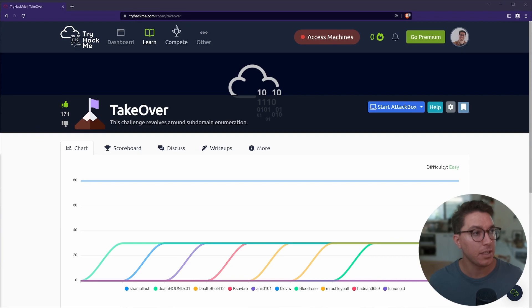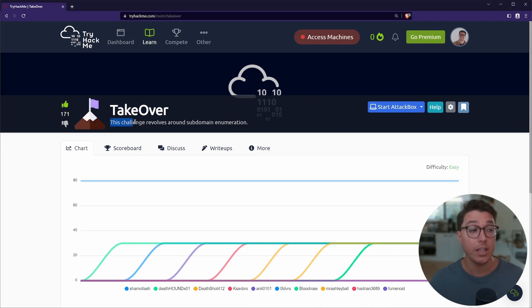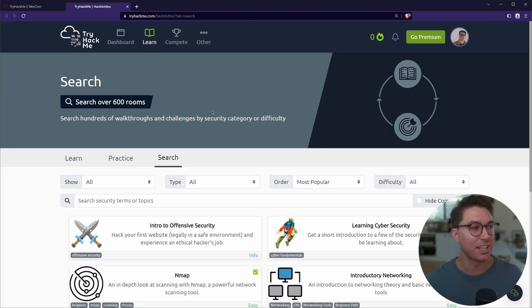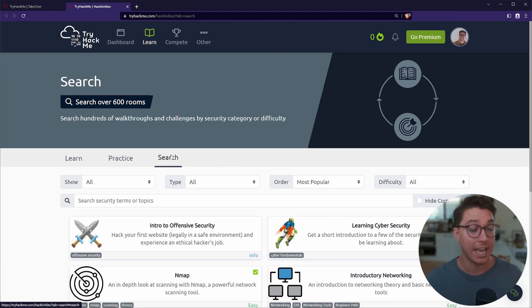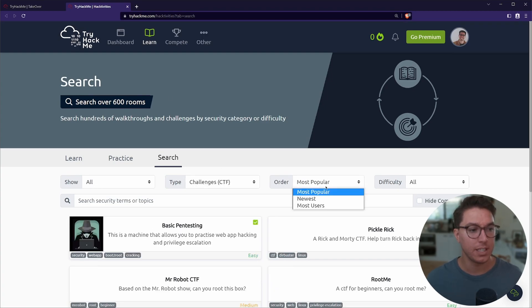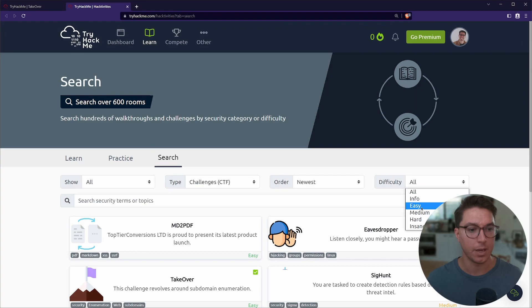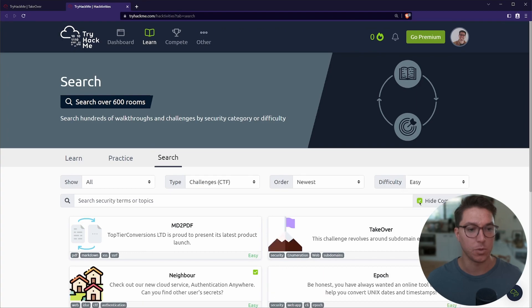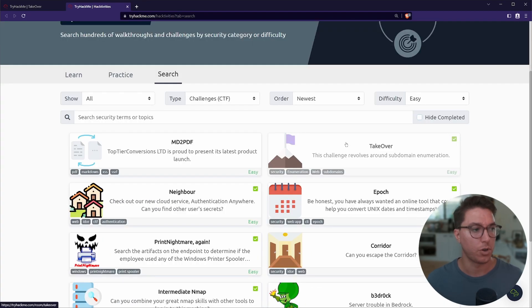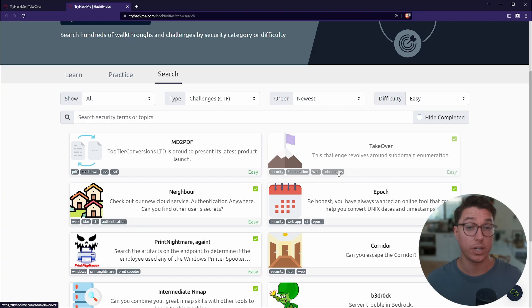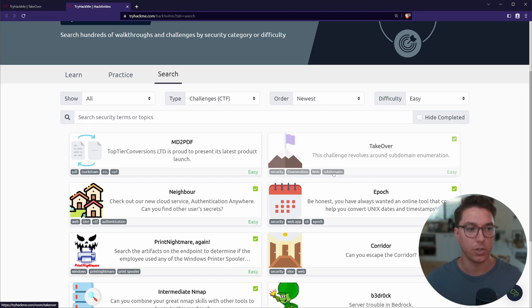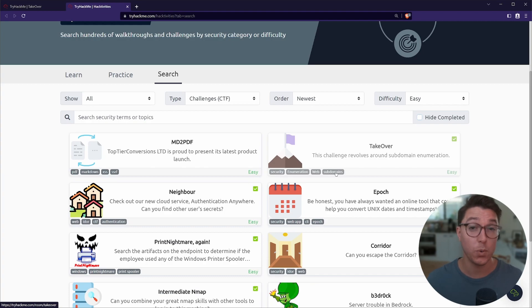Okay, so we're on TryHackMe in the room Takeover. This challenge revolves around subdomain enumeration. Now learn from me and actually read the description. If you come over to the learn tab and click on search, filter through CTFs, go for the newest, we'll go easy, and we've got our Takeover room. Along with that description, TryHackMe actually uses these little tags: security, enumeration, web, subdomains. So these are all hints that we can use. They're going to point us in the right direction. I just really wish that I actually read that when I started this room.